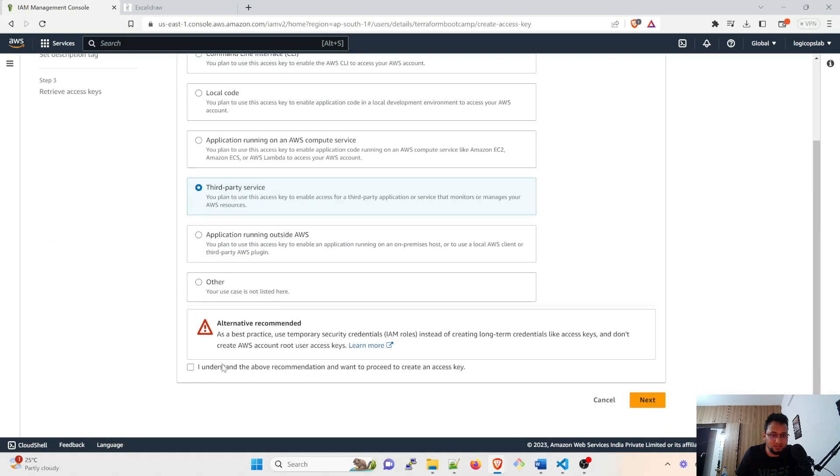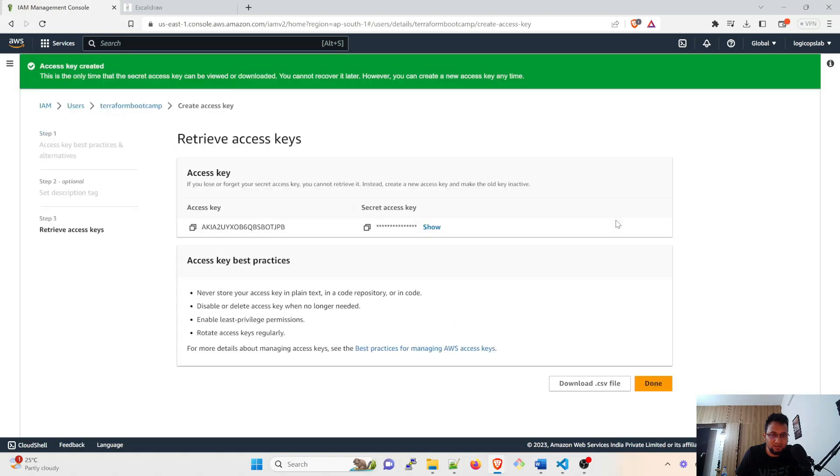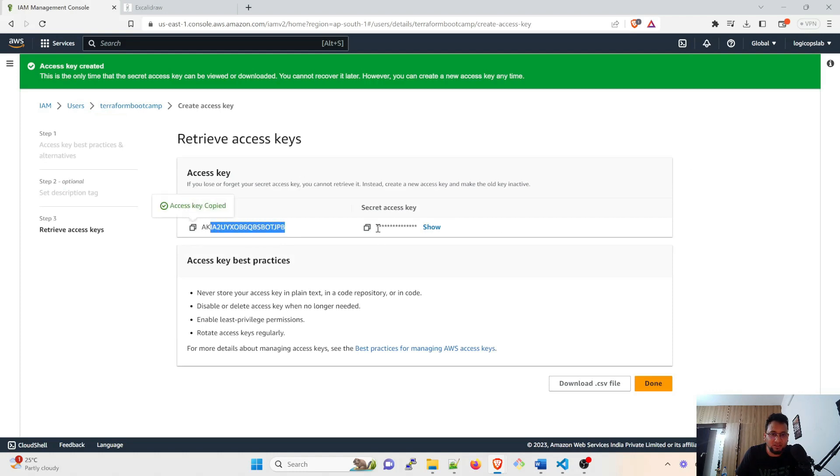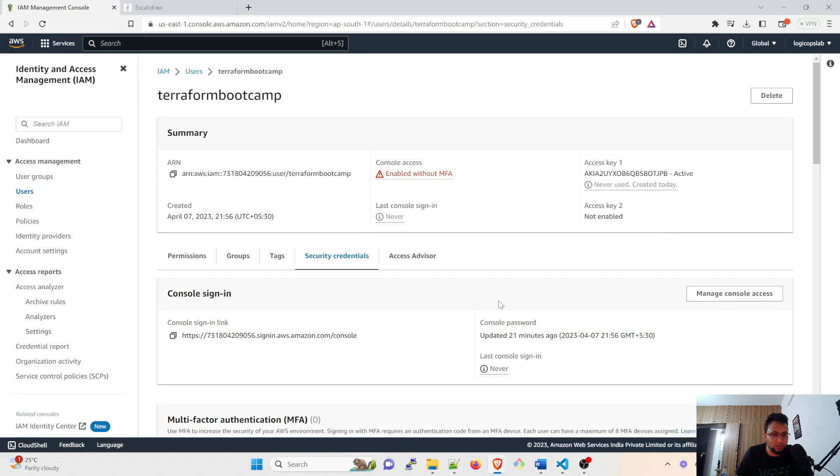So I'm going to do that. Create access key, third party service, I understand, next, create access key. So I have the key now. I'll copy this and save it over somewhere and then I can copy this and download and done. So this is how you can do it. I'm going to delete that one because I don't want to make it public.